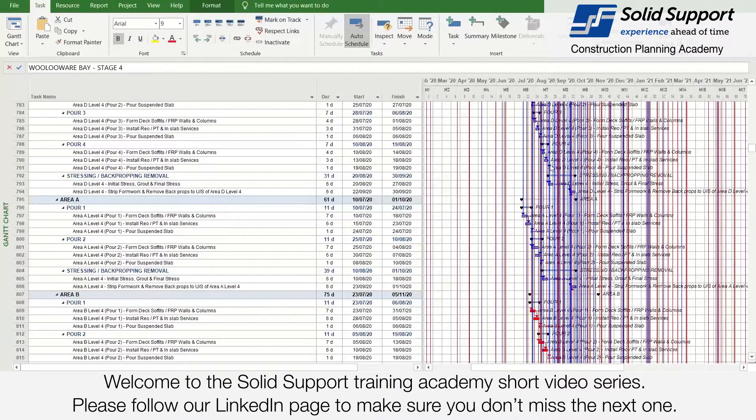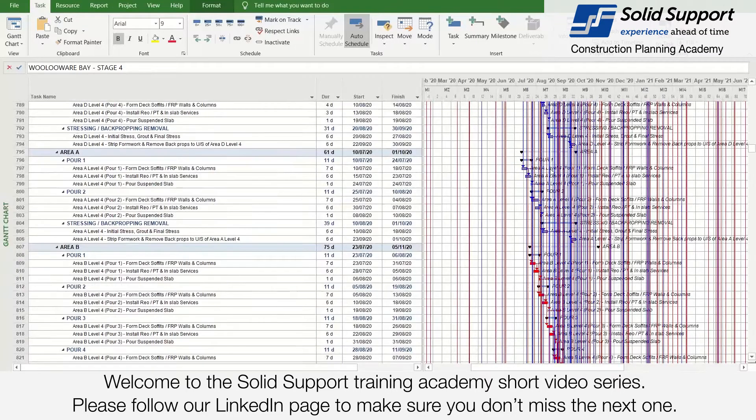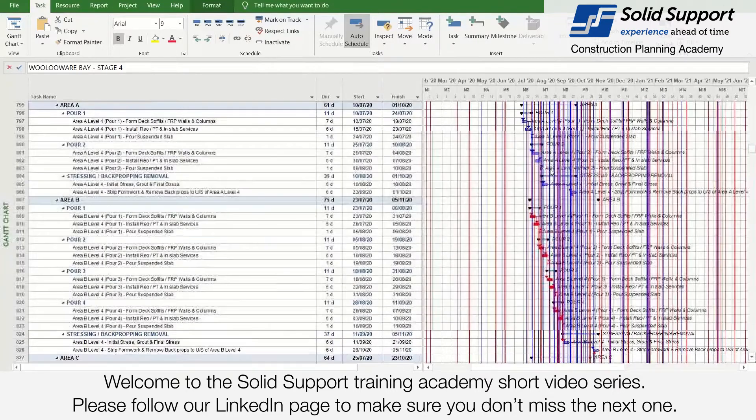Welcome to the Solid Support Training Academy short video series. Please follow our LinkedIn page to make sure you don't miss the next one.